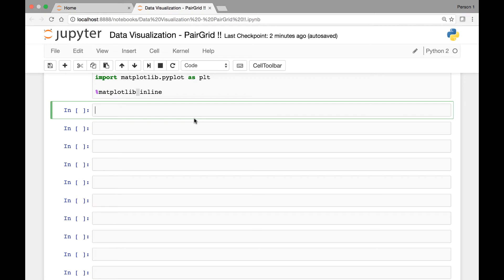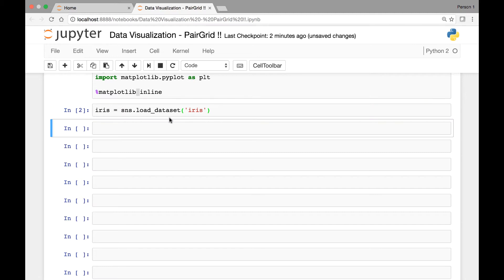For this lecture we'll look at the iris dataset. So we'll start by loading the iris dataset and saving it in a variable called iris. So sns.load_dataset, we'll be using the iris dataset. The next thing we'll do is call seaborn's pair grid method — sns.PairGrid — and pass the iris dataset, saving it in a variable called x.